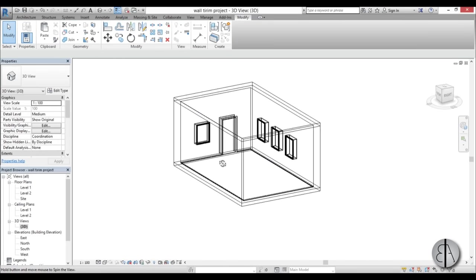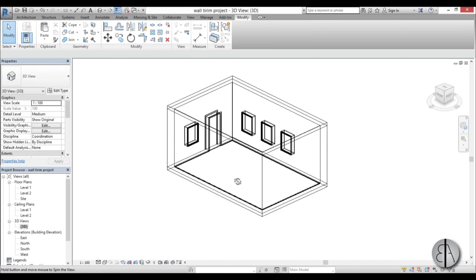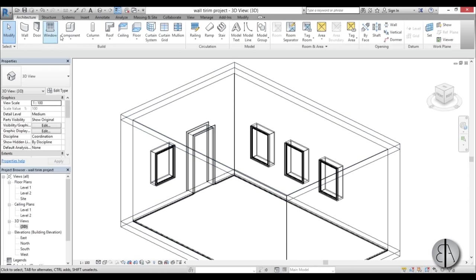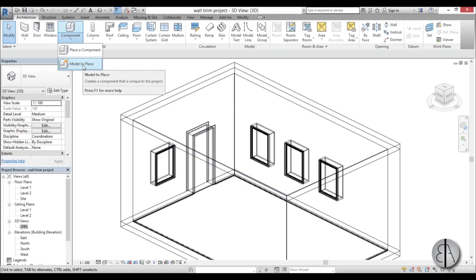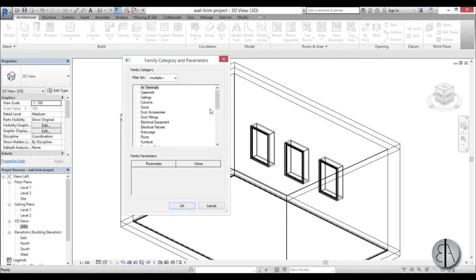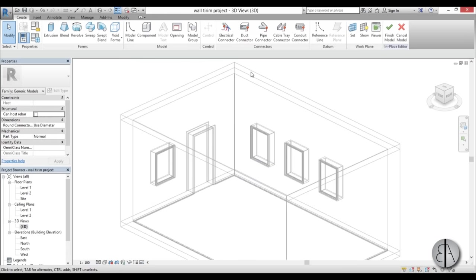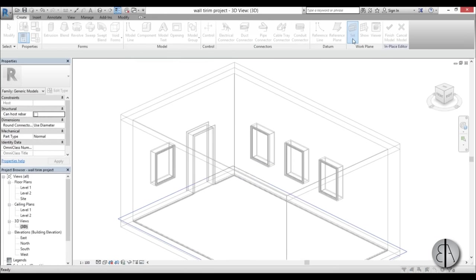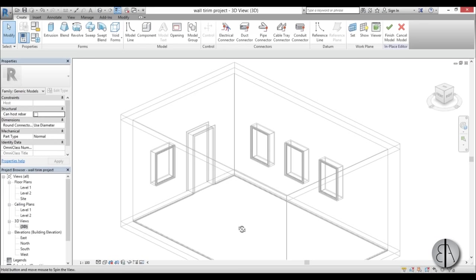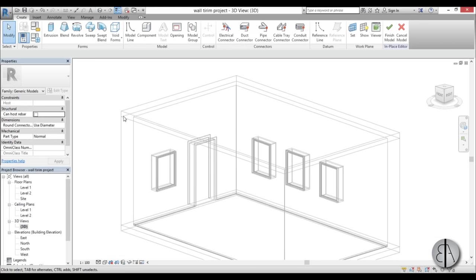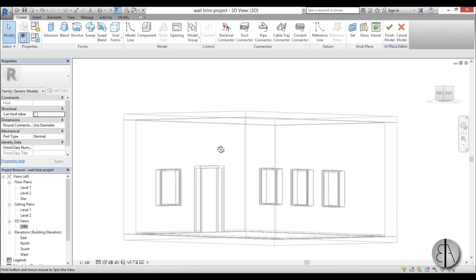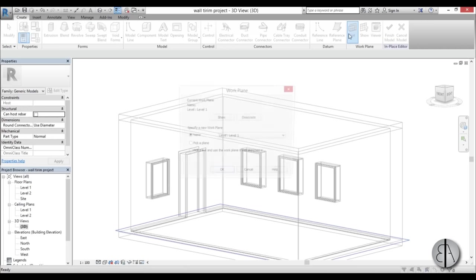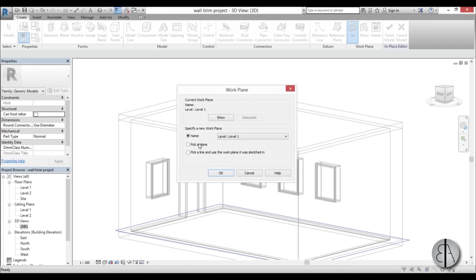Okay, so let's do the trim up here on the ceiling. To do that you need to go again to Architecture, open Component and Model In Place. I'm going to go to Generic Model again. Now you're probably thinking go to Level 2, but you can't really go to Level 2 because Level 2 is the top part. We need to place it on the ceiling, which is the bottom face of this floor slab. To do that, I'm going to go to Set, Pick a Plane, go Okay, and then pick this bottom plane.